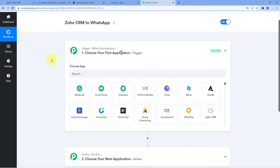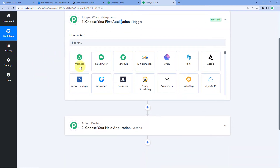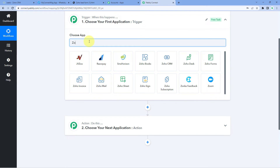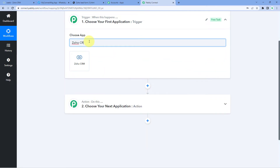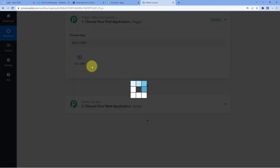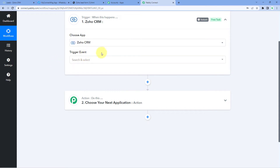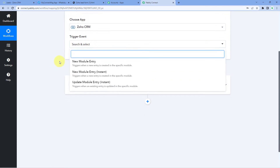The idea here is: first, we have to get the details or data of new leads being added in our Zoho CRM account into Pabbly Connect. And after that, using Pabbly Connect, we will send a WhatsApp welcome message to those leads. So here in the trigger window, in 'Choose App', we will search for Zoho CRM and select it. Then in 'Trigger Event' from the dropdown, we will select 'New Module Entry'.